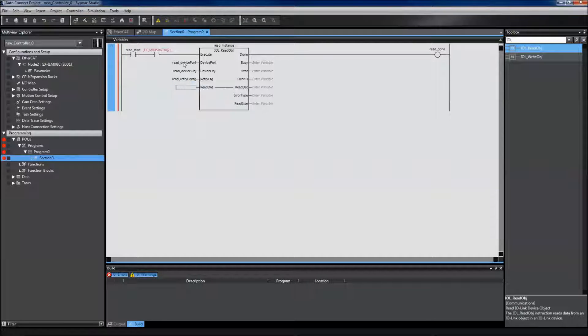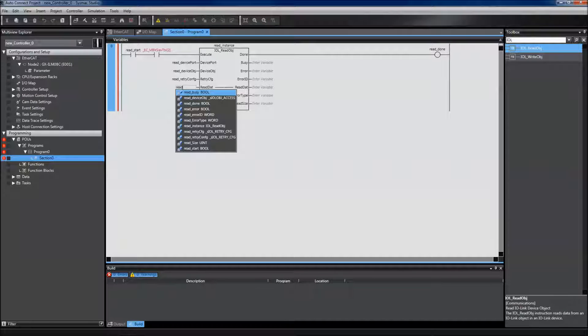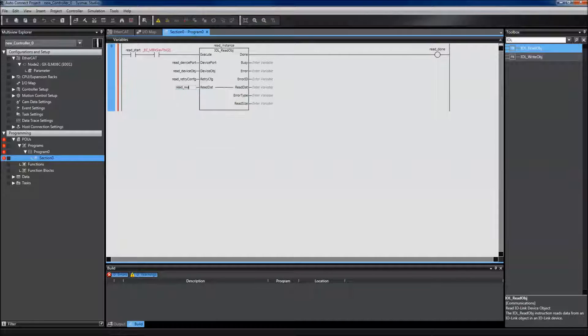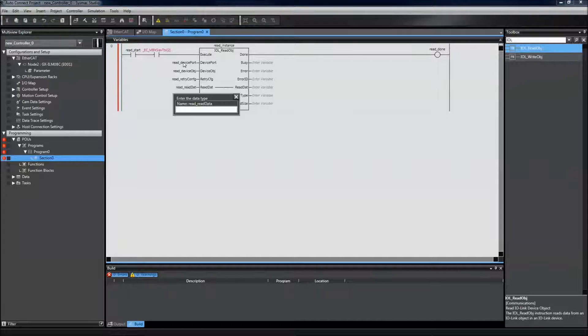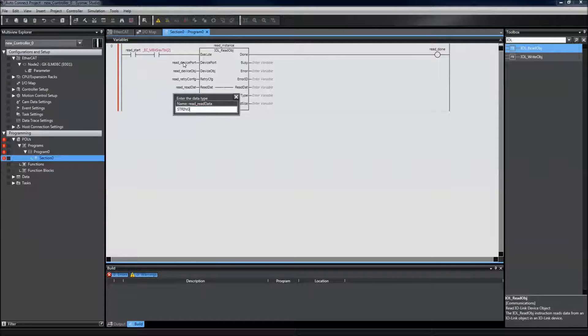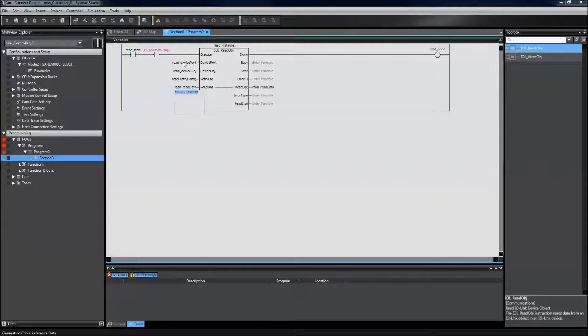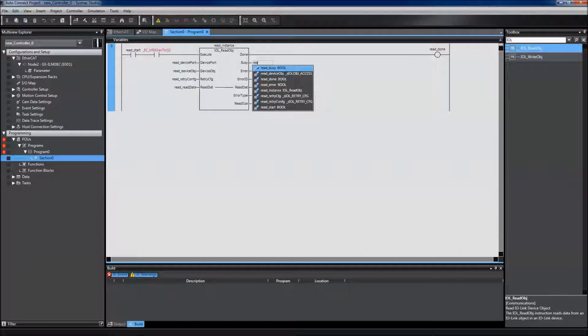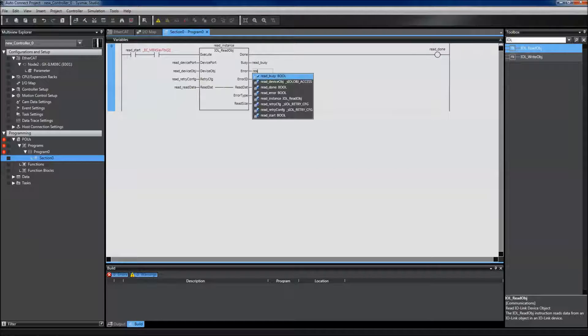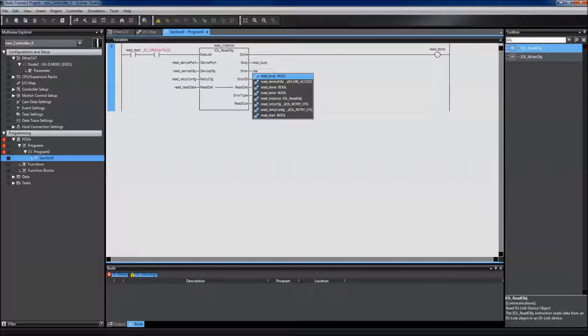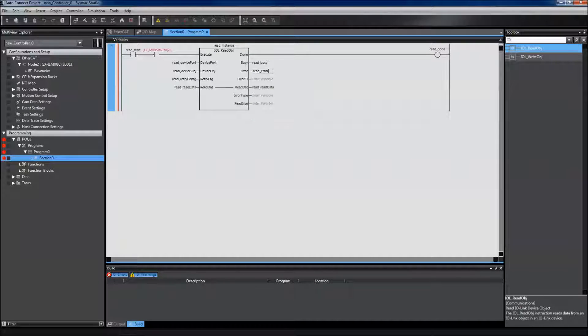Once I'm writing a string, my read data will be a string type. I've already created these variables, which is why they are autofilling.